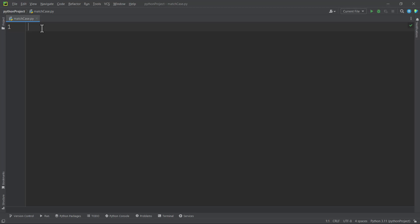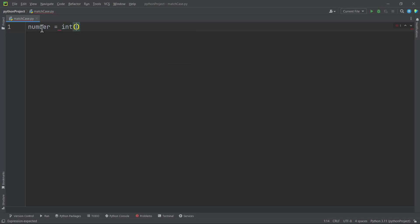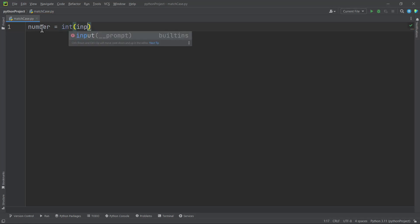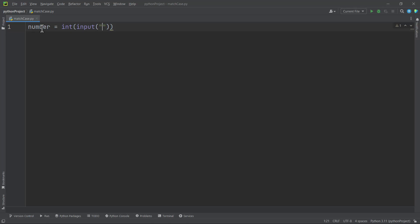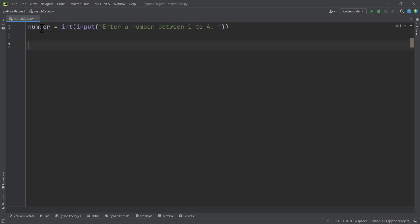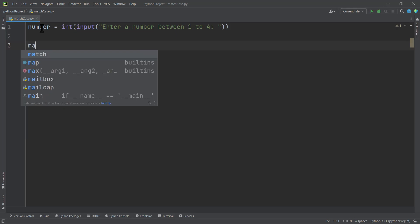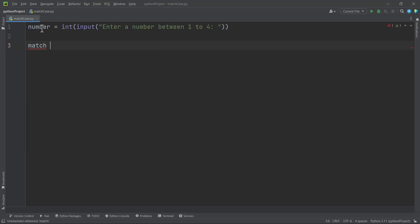Let's say we want to take an input — a number from a user — and then predict the number that the user enters. So if we have a variable called number, that number should be between one and four (integers), and we will ask the user to enter a number between one to four. Then here we use the match statement to match the number.